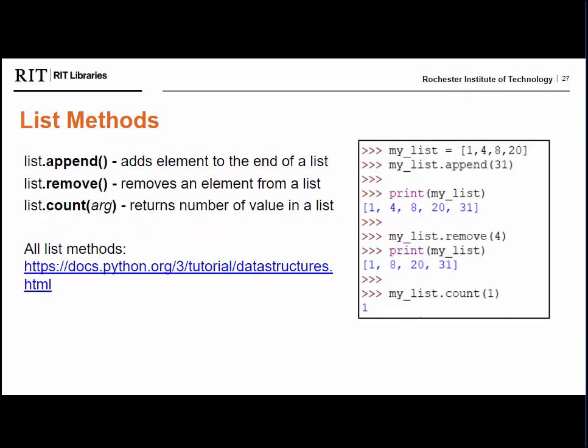Python also has specific methods to manipulate items in lists. You can order lists, add or remove items, count the number of times that something appears, and the like. In the example here, we see how I added an item to my list, then removed a different item, and finally counted the number of times a certain element appears. Note that in the count method, you need to follow data type rules. So if you are searching for instances of a string, the input searching for the string needs to be in quotation marks. You can view more list methods at the link here.